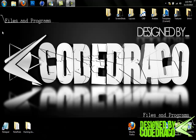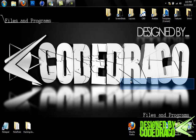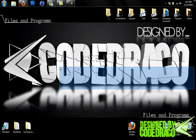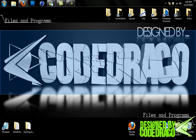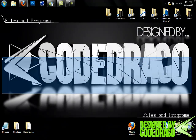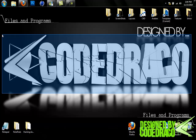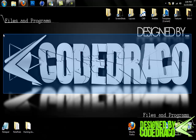Hey guys, this is Code Draco and I wanted to make a follow-up tutorial to my Photoshop 3D text tutorial. In this tutorial, I'm going to show you guys how to make text in Cinema 4D. I know there's a lot of text tutorials out there, but I'm going to show you guys a lot of different cool styles and a bunch of cool things you can do — little tricks that most graphic designers wouldn't want to share.